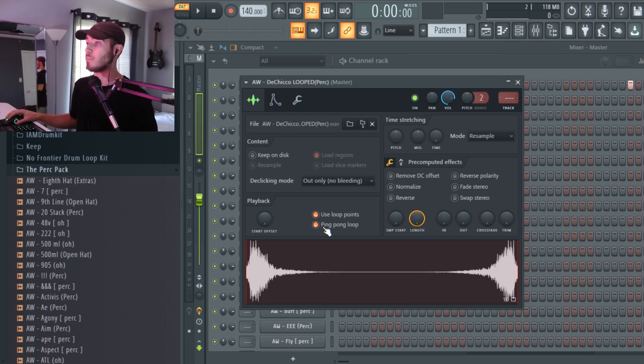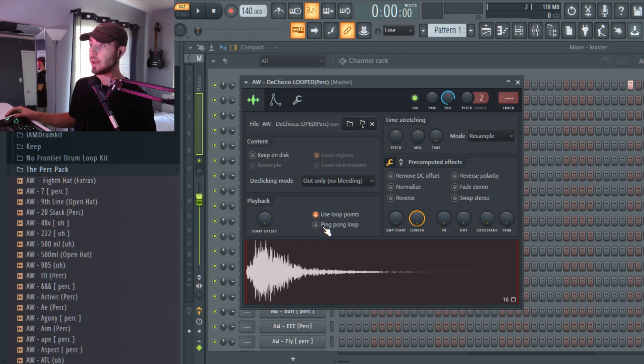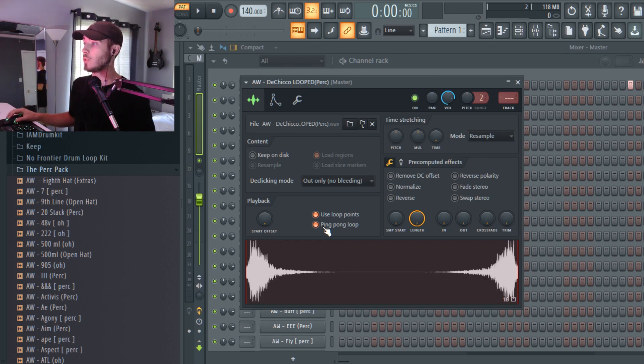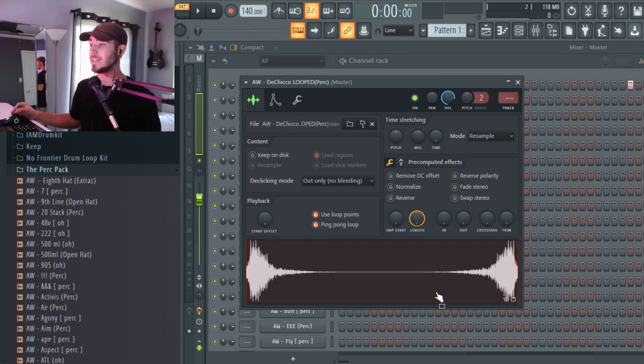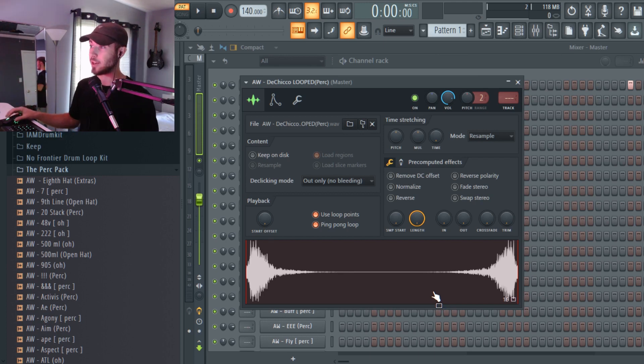You're going to want to go ahead and press ping pong loop. Basically what this does is it plays your sound and then reverses it right away. Here's an example of what it sounds like.